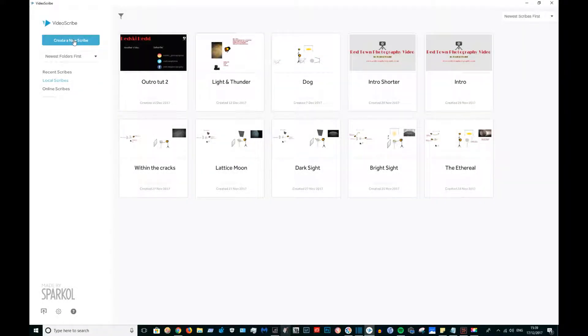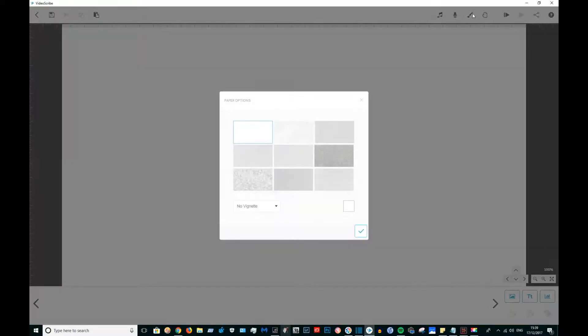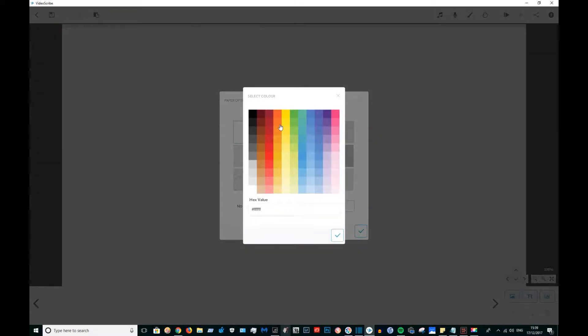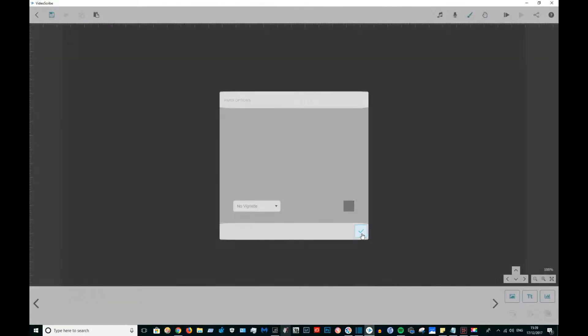The first thing I'm going to do is select a background color. For now, I'm going to go with a dark gray, but I'm going to change it to black later on. I've noticed that you can't actually see the formatting when you're working with a black background color.